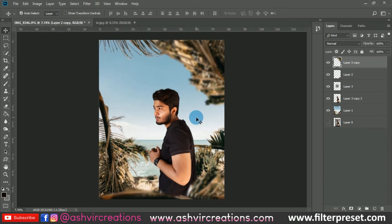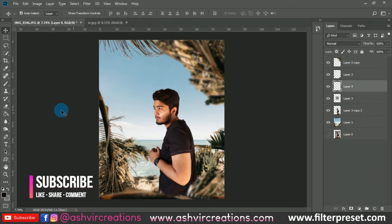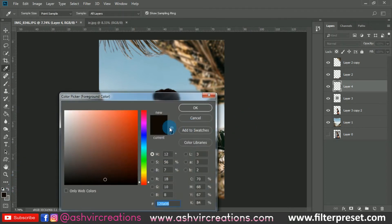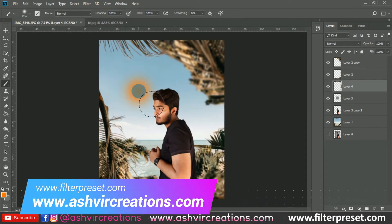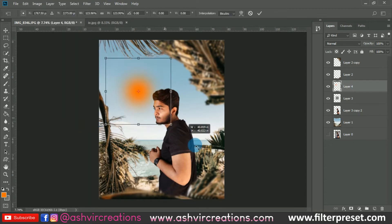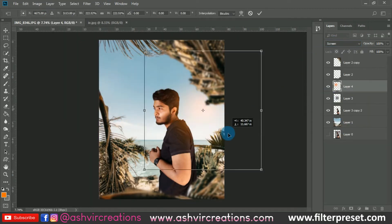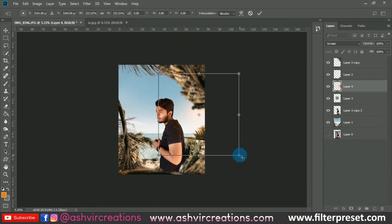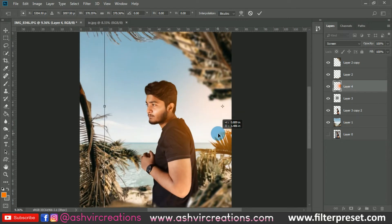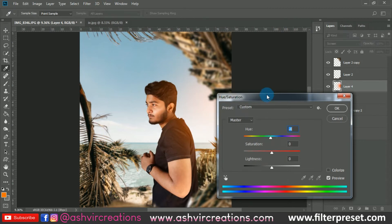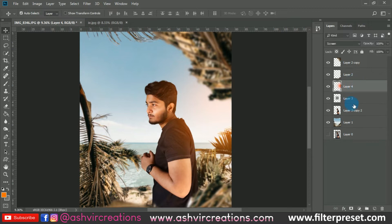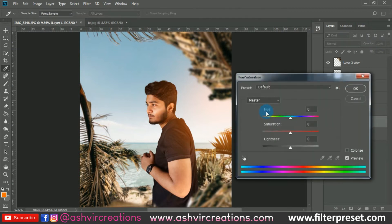Now we're going to add sunlight for a cinematic look — this is very important. Create a new layer, select the Brush Tool, choose an orange-yellow tone, and make one stroke. Go to Free Transform with Ctrl+T, then change the blending mode to Screen. Place this below the foreground blur tree layer. Adjust to a reddish tint — it's giving a really cinematic look to the photo.